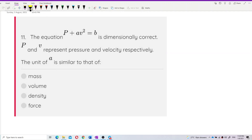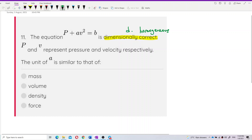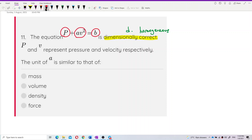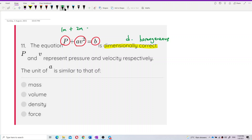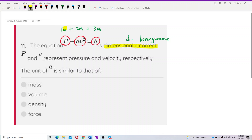First, dimensionally correct means dimensionally homogeneous. What this means is: if you have a plus or minus sign, make sure you look at each term separately. It's just like one meter plus two meters gives three meters — all of them have the same dimension: meter, meter, meter.